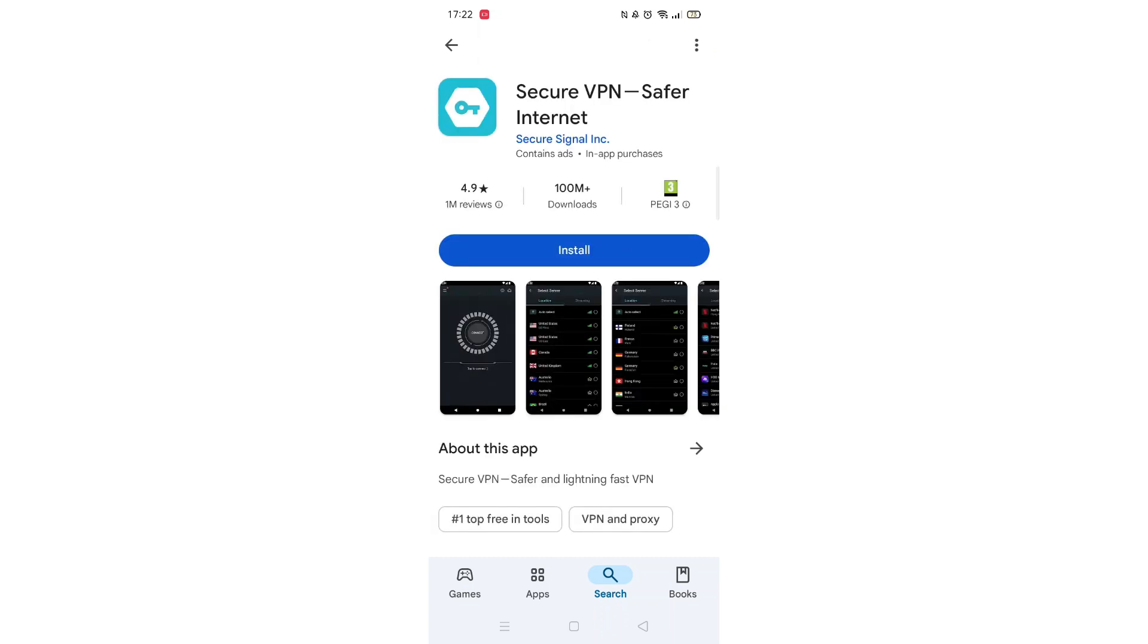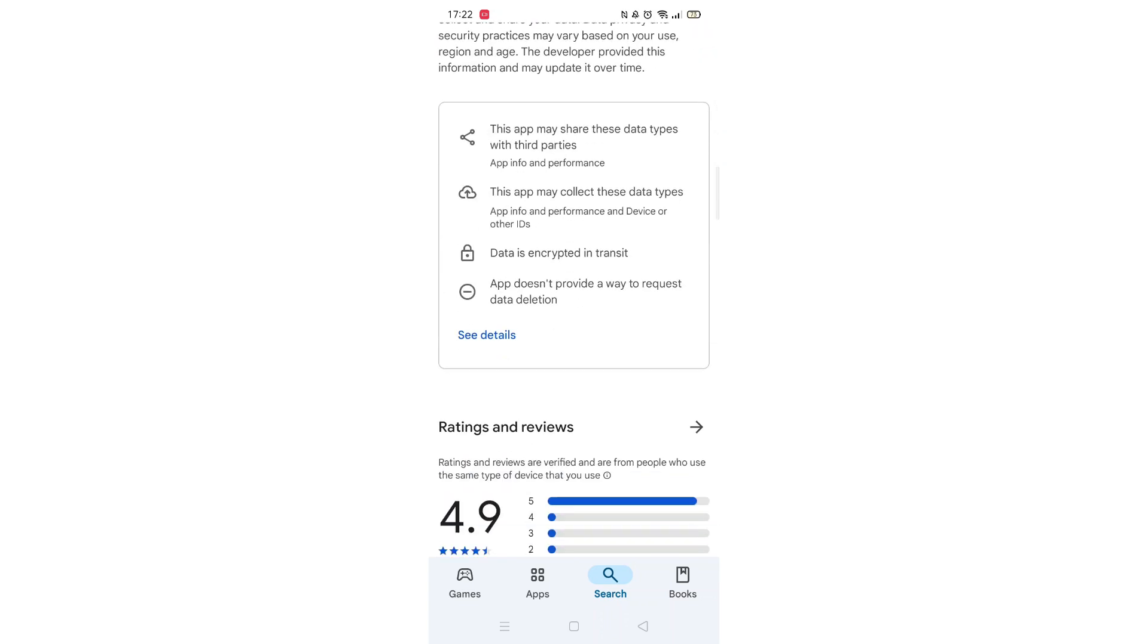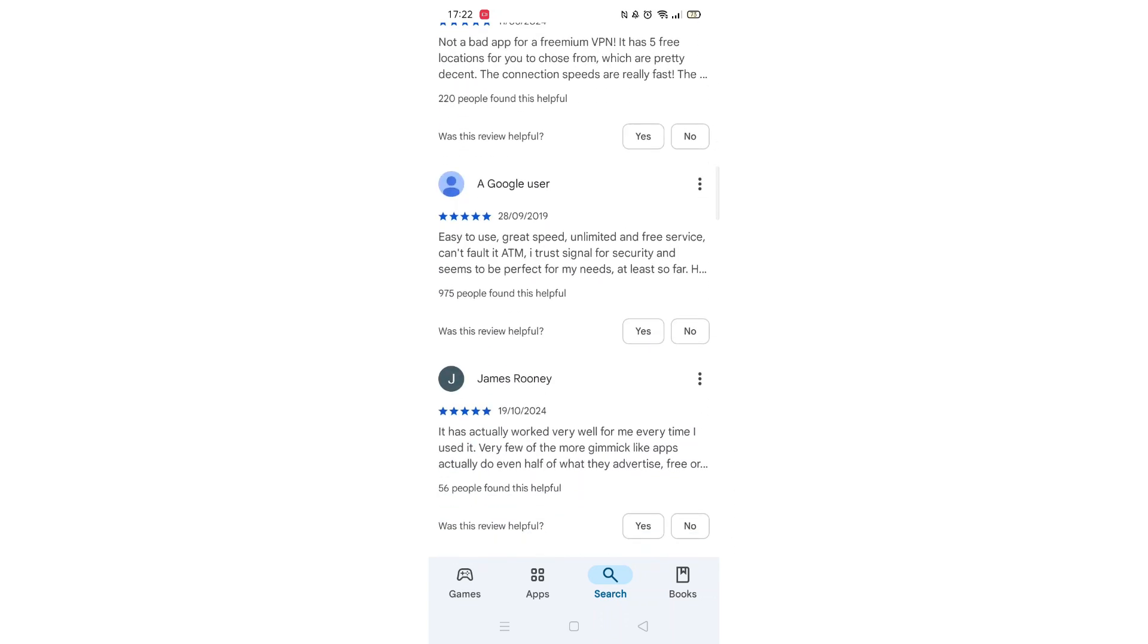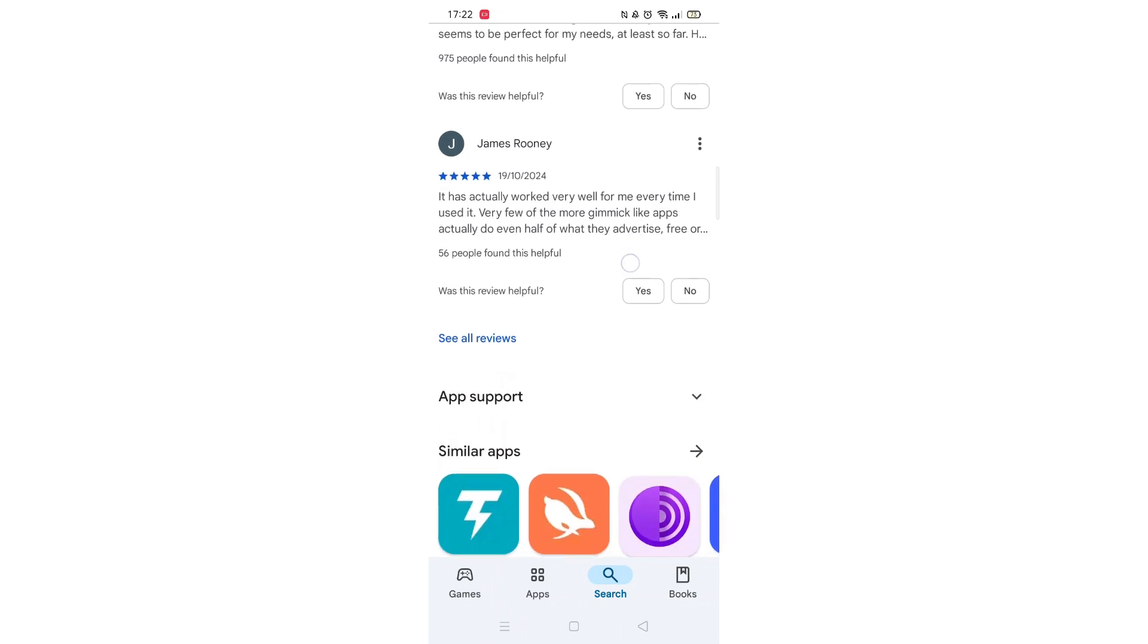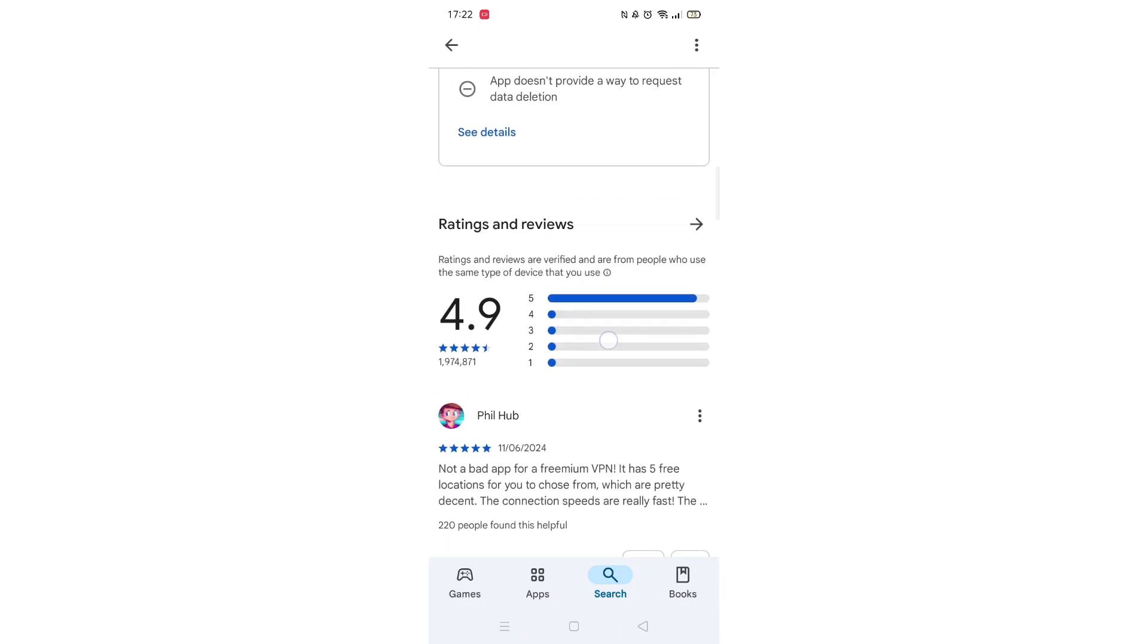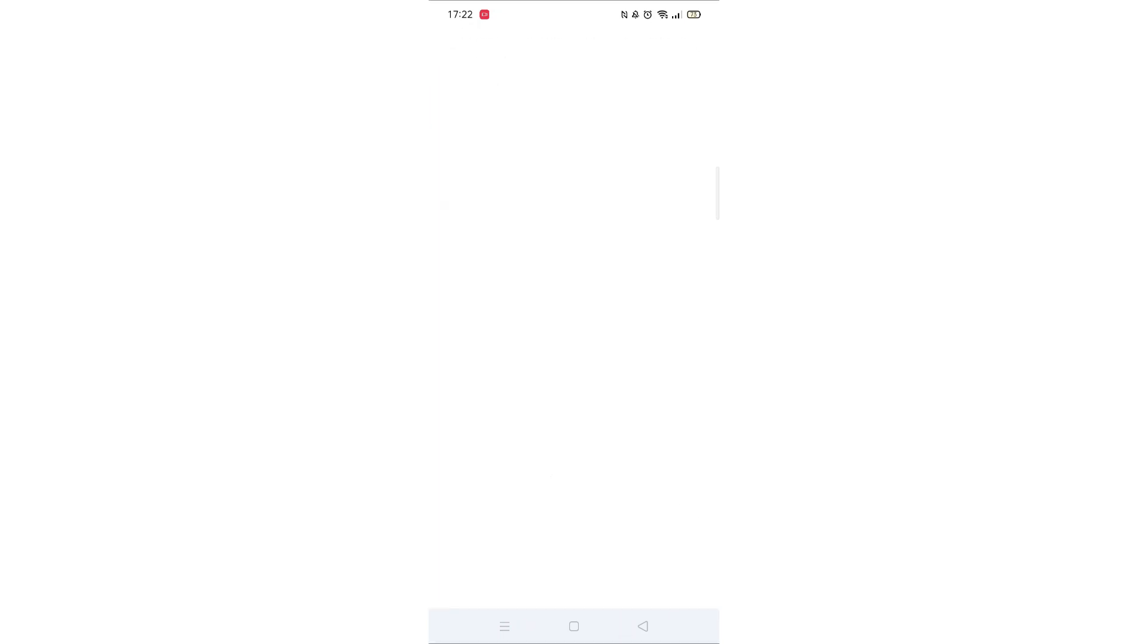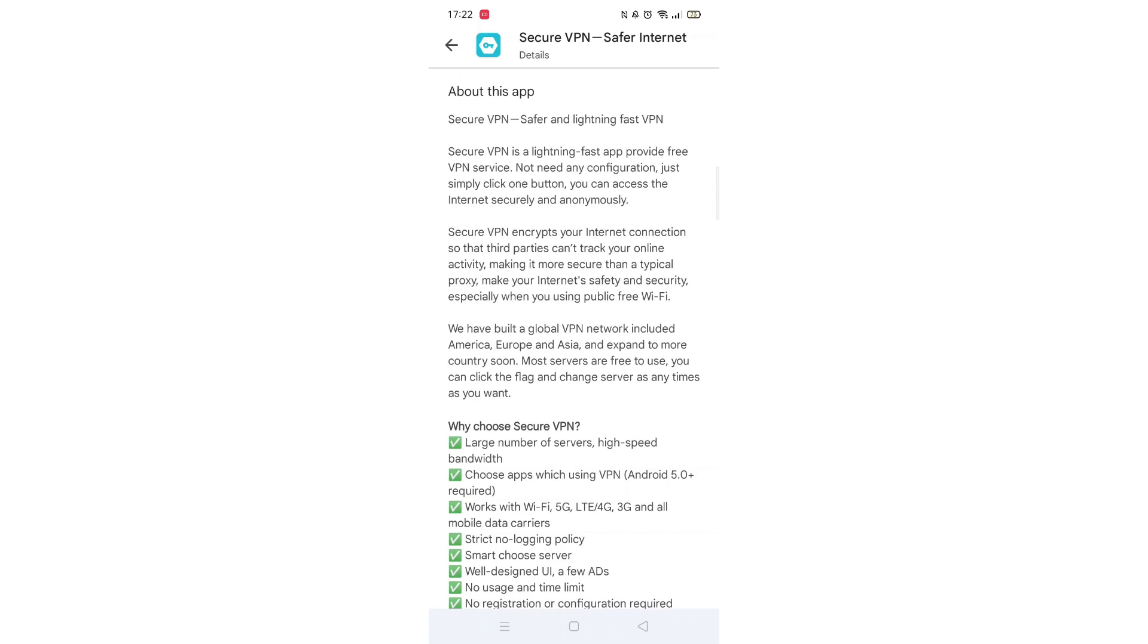From the search results, click on the Secure VPN app to open up the app's page. From here, you can scroll down to see info about the app, such as customer reviews and ratings.